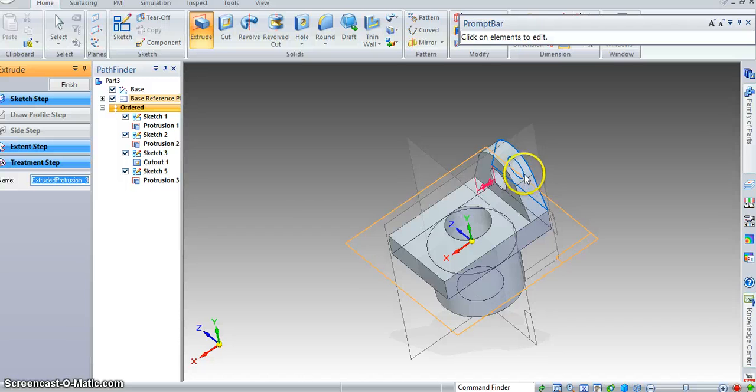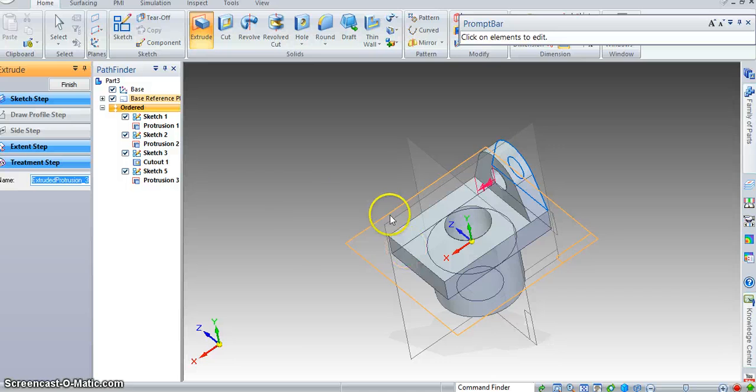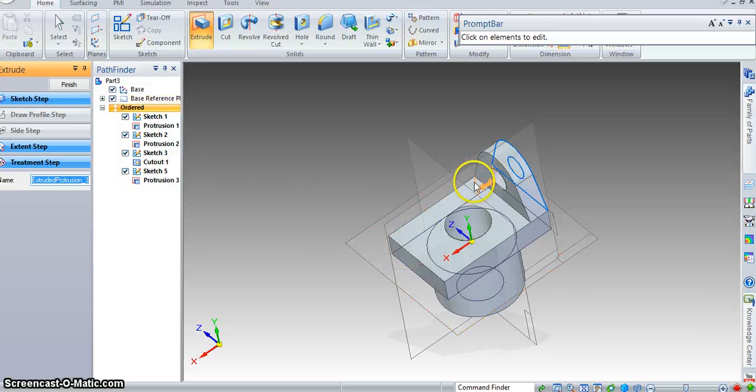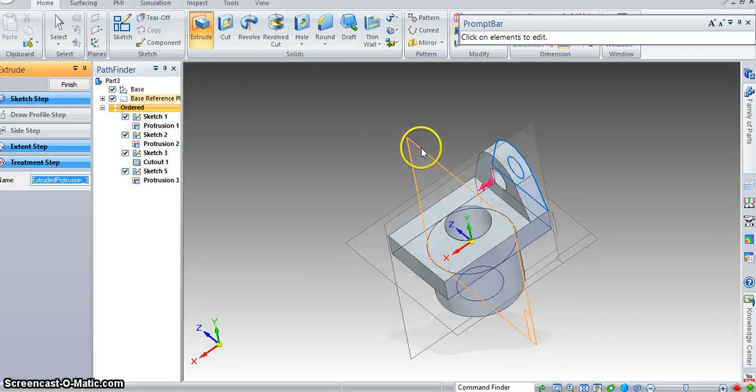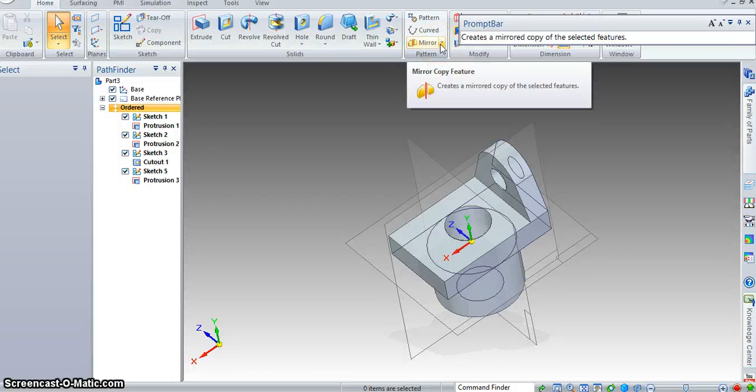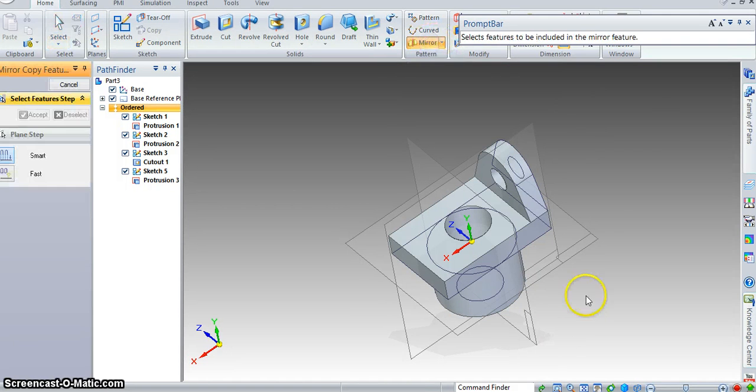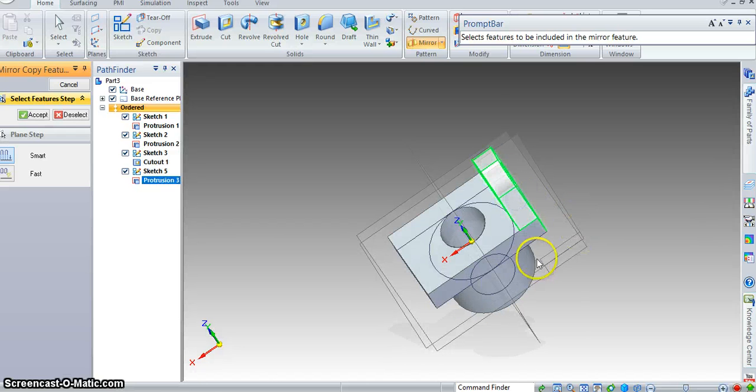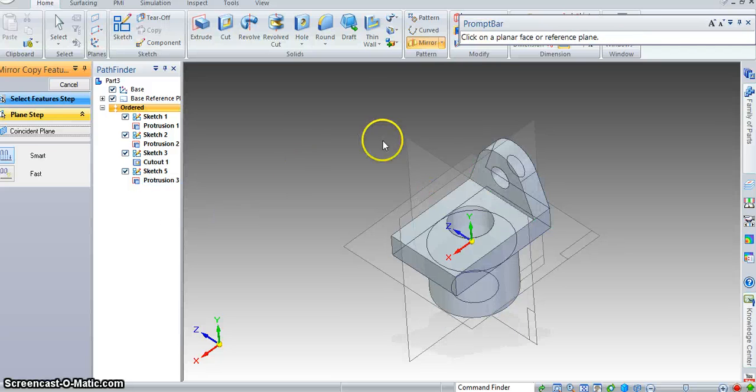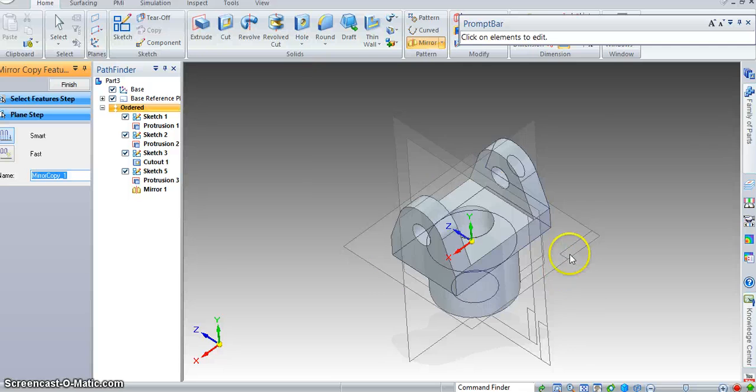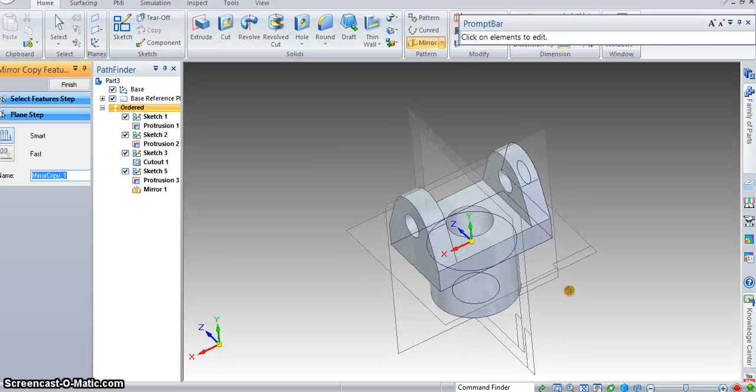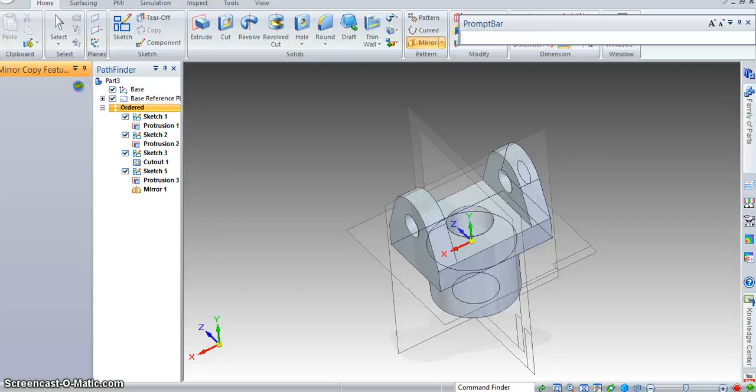Now I need an identical part on this side. I can either do it again, take the sketch, make the profile, and extrude again. Or I can just mirror this part with respect to this plane. And that's what I'm going to do. So we're going to use the mirror copy feature. Select protrusion 3. Accept. This is the plane of symmetry. And there you have it. Simple. We're going to finish.